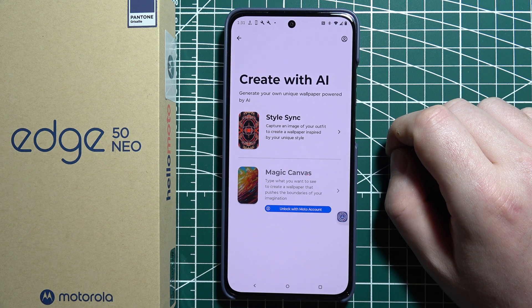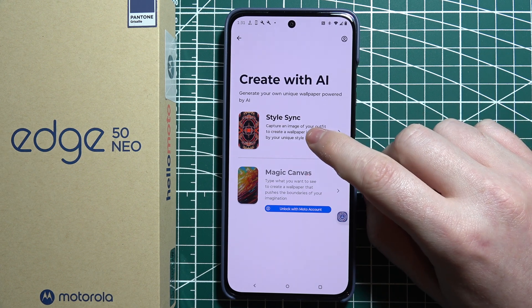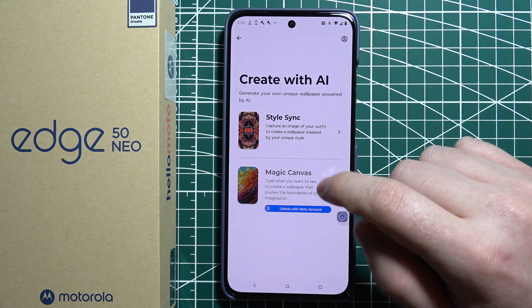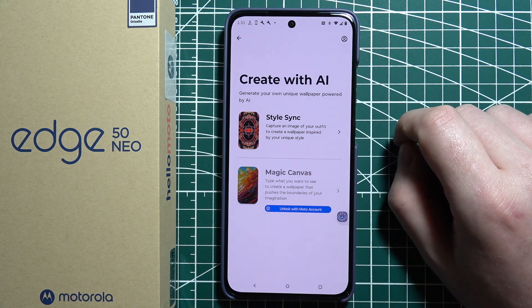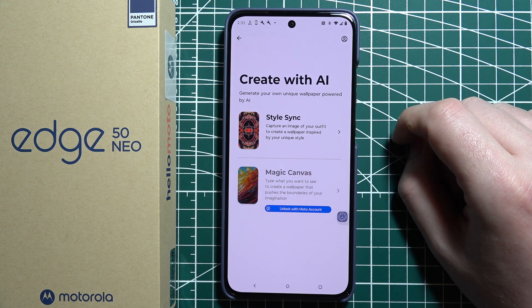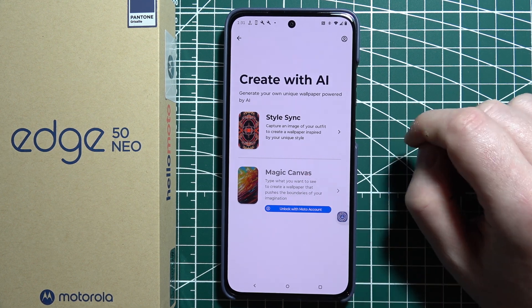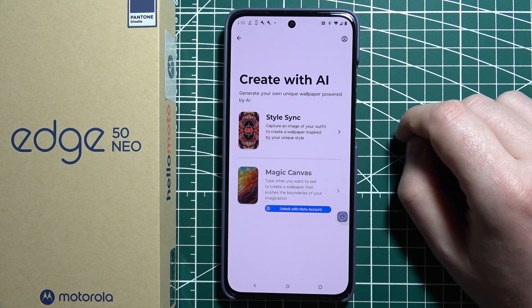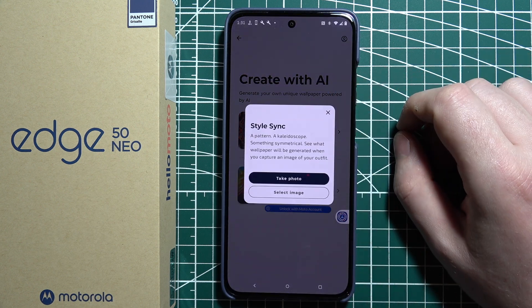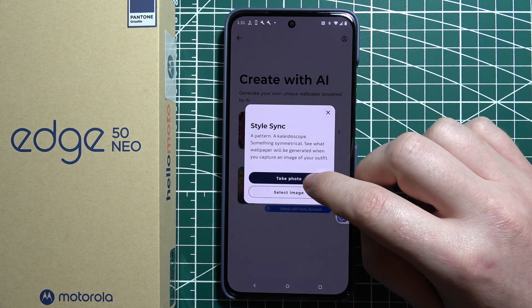You can choose to use it with StyleSync or Magic Canvas. The latter option works with a Motorola Account, so you will need to login to actually use that. Let's go with the first option.